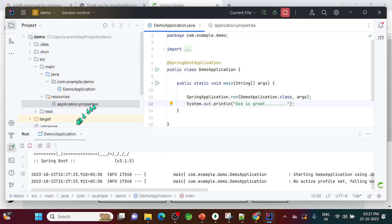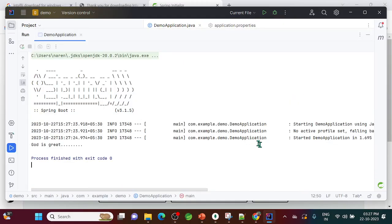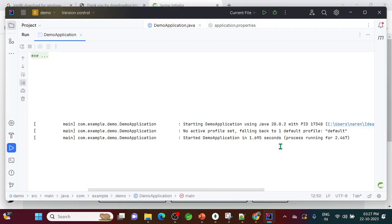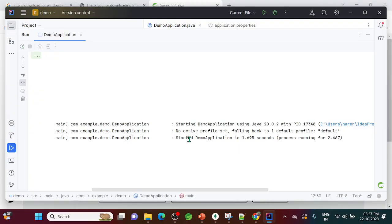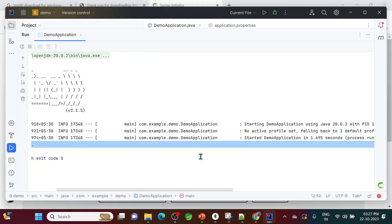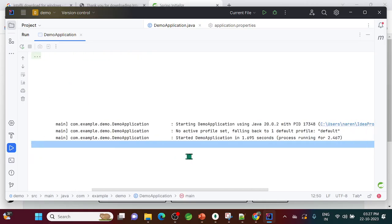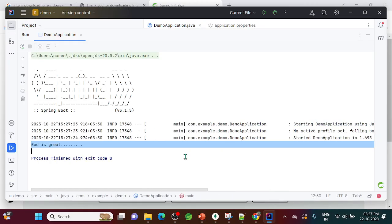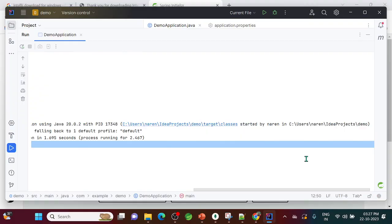Click the run button to start the Spring Boot application. You can see it's running — 'God is great' is printed, and the embedded Tomcat server has started on port 8083.